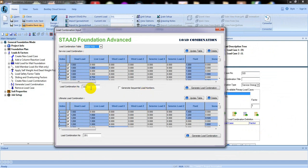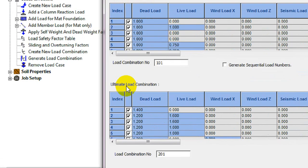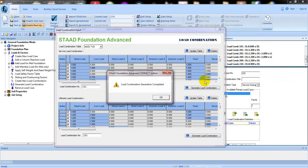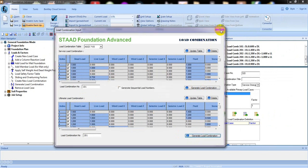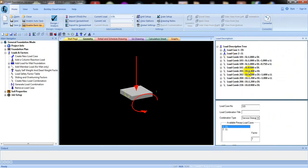From here you can also generate the load combination for the ultimate load combination — click here, then press OK and Close. If you see here, these are our load combinations for our foundation.